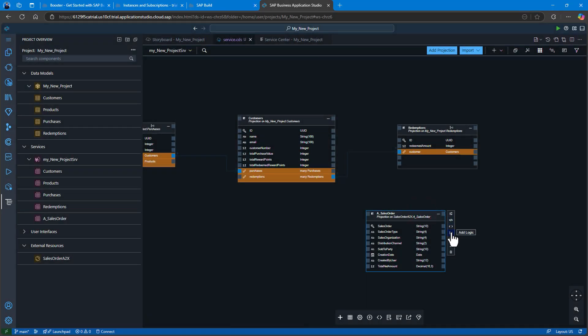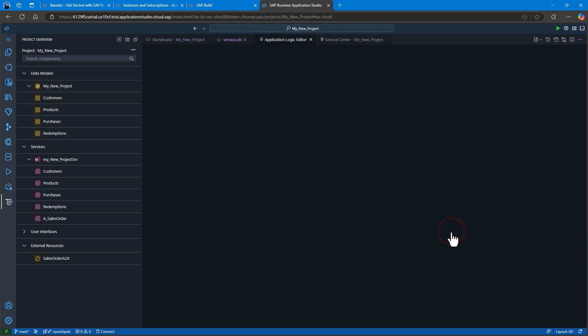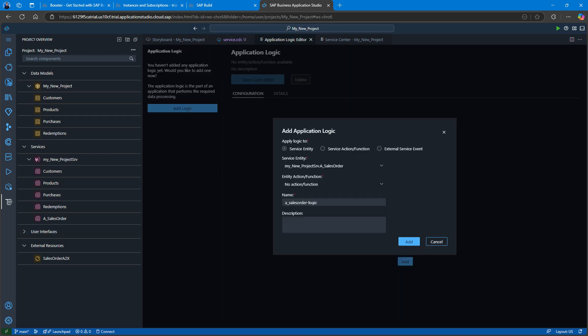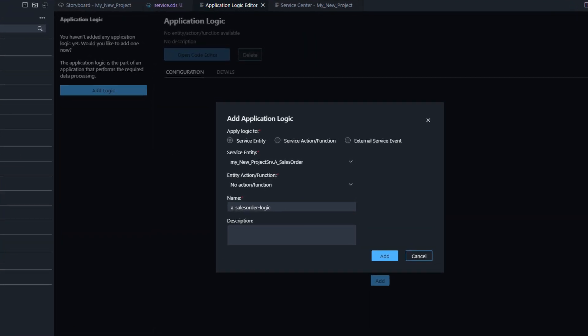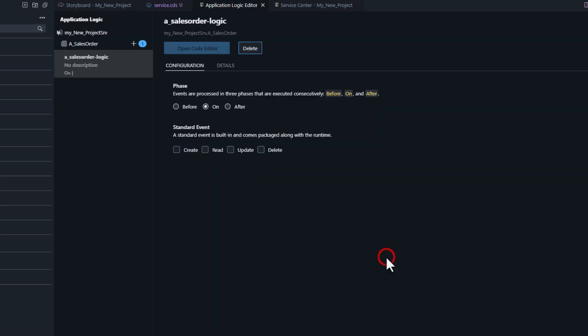Now that we have this projection entity as part of our service, we actually need some logic to implement it. By default, this entity would not return any data. We need to code the connection to call the remote S4 service behind the scenes.